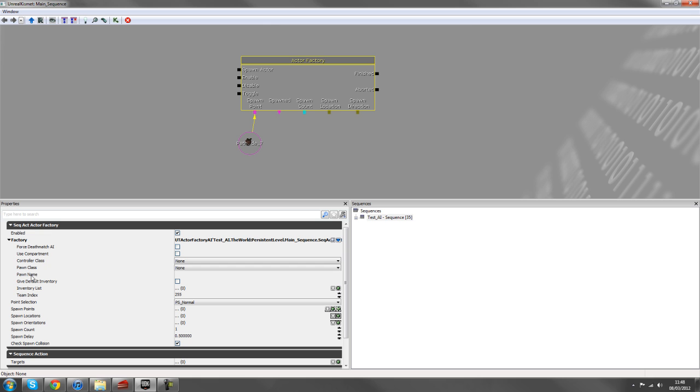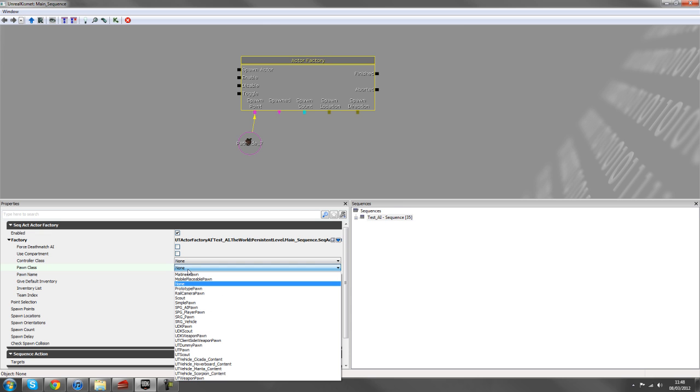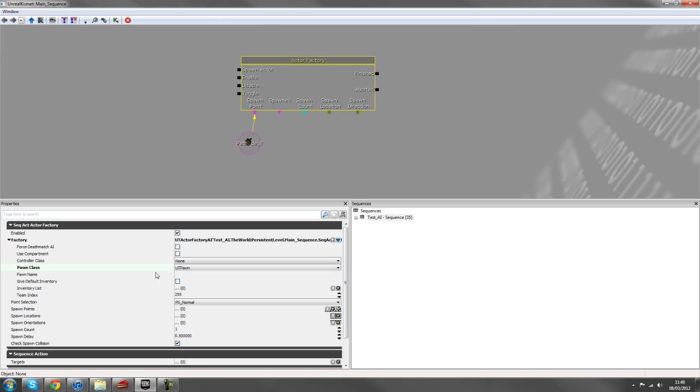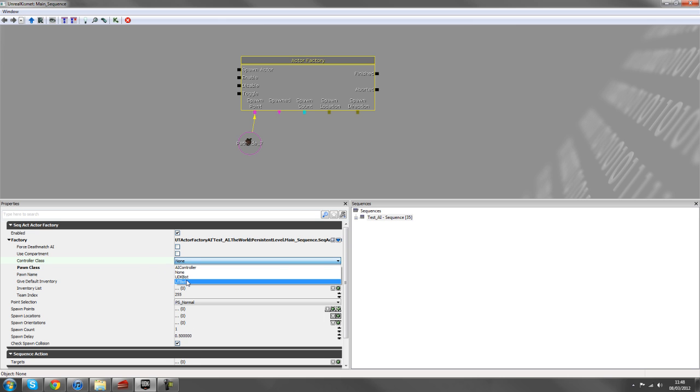And the first thing we'll do is in the pawn class, we'll give him a pawn class of UT pawn, which is just towards the bottom of the list. You can change your control class to UT bot. But in my experience, it doesn't really change too much for this specific example, but I'll change that anyway.